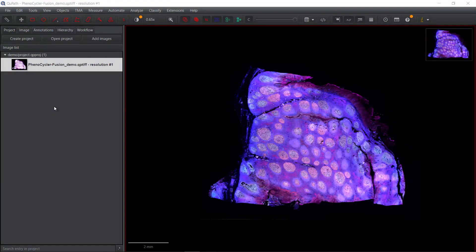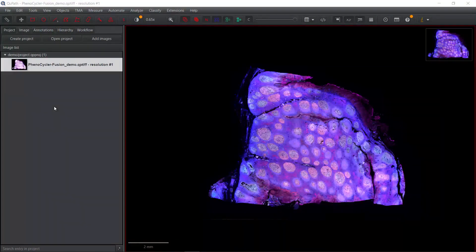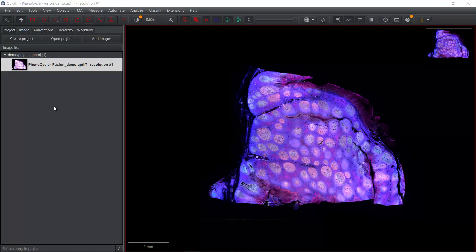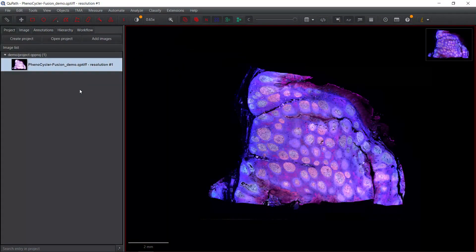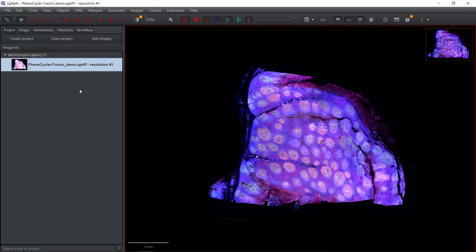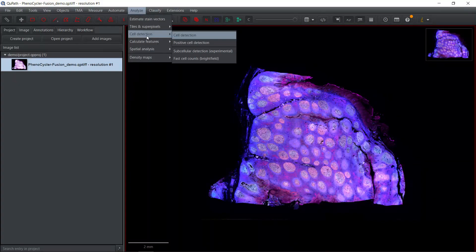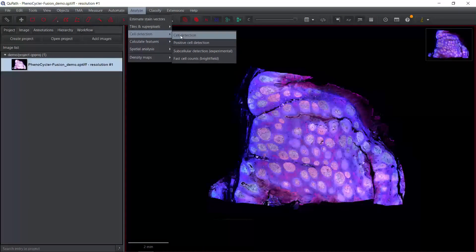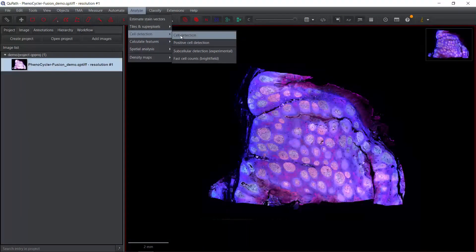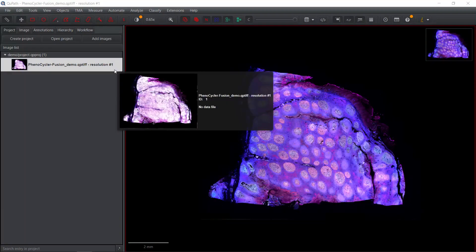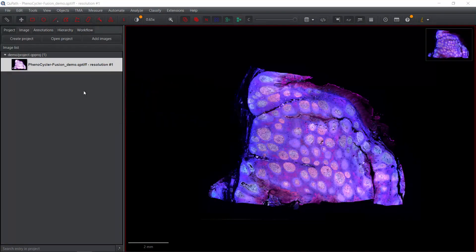In my previous video, I showed you how to use the standard method from QPath to perform cell segmentation. In the Analyze Cell Detection, you can use the standard cell detection to perform cell segmentation. But today, I'm going to show you a different method to perform cell segmentation.